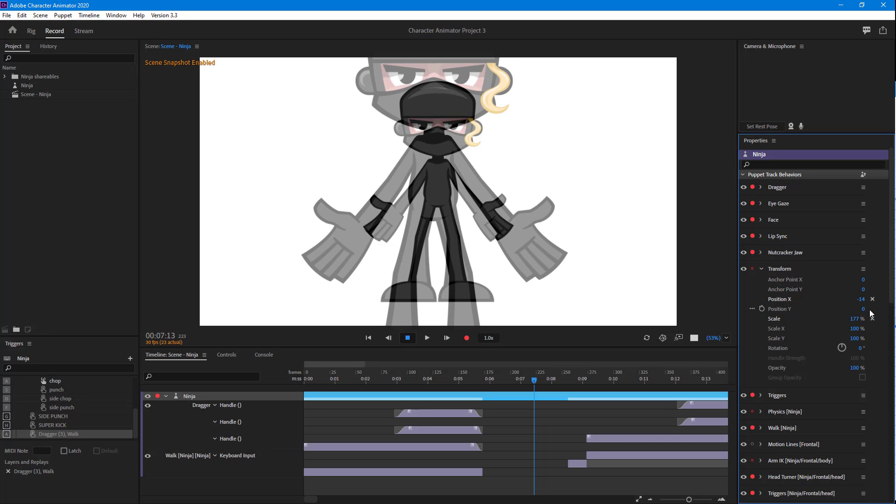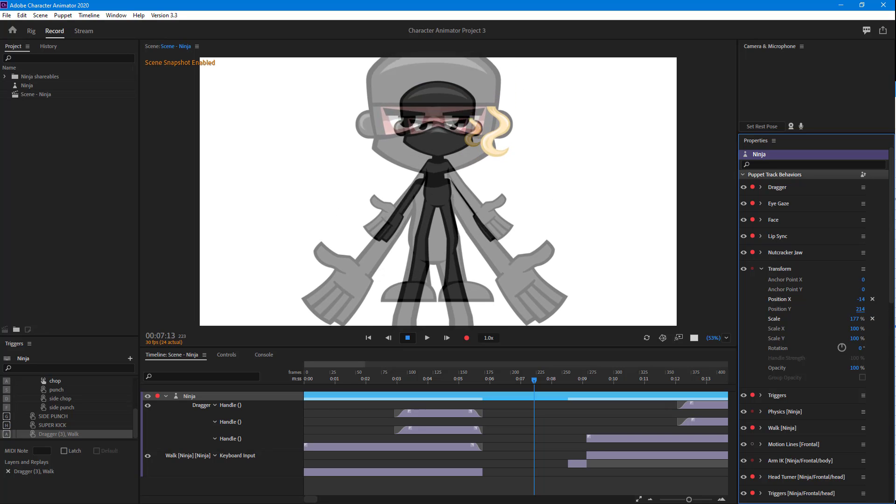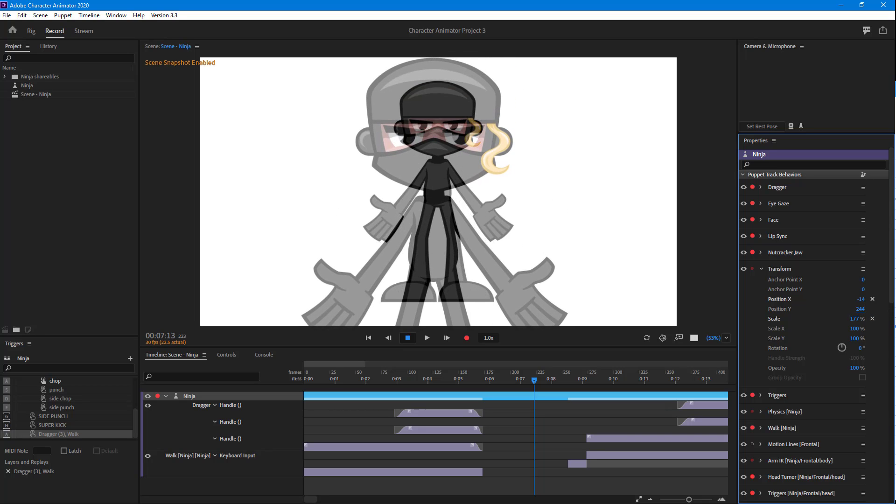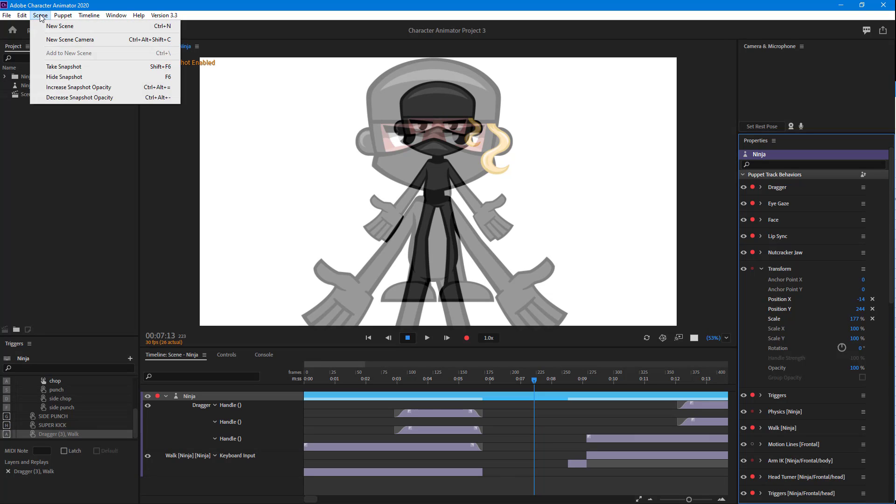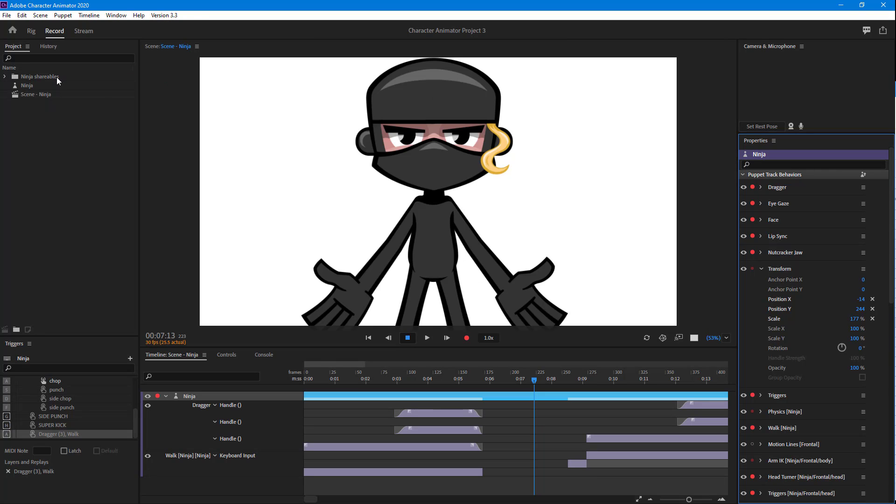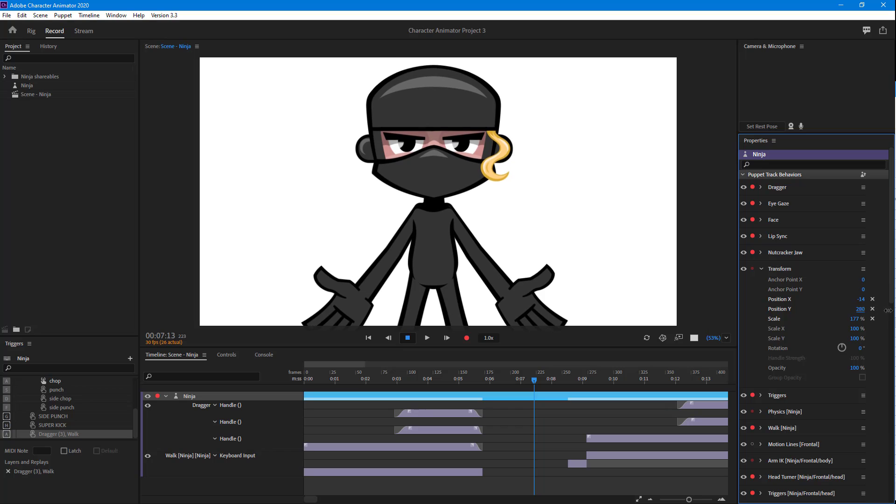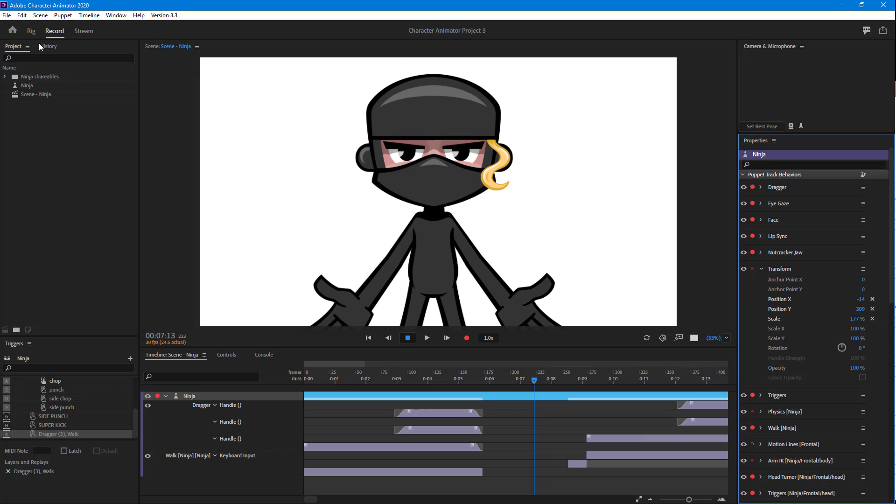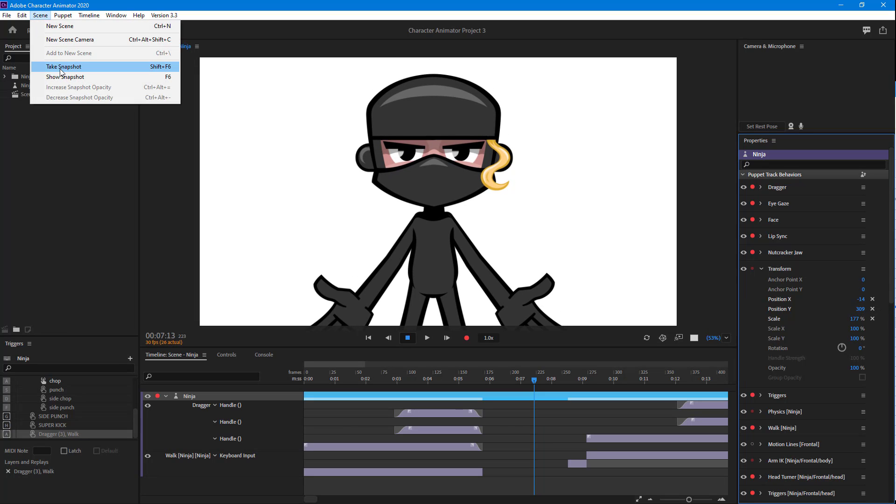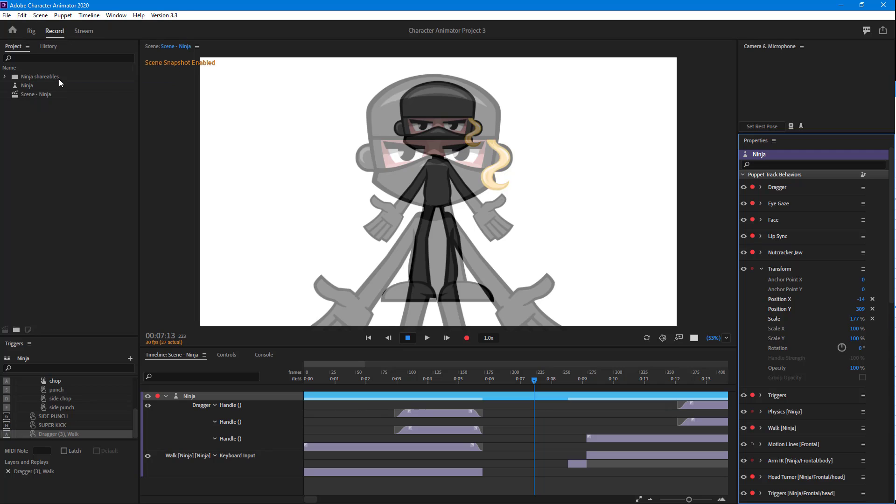I can change around the position. I can go into the Scene and hide the snapshot so I do not see it at all. I can click on Show Snapshot so we can see the previous state and the new state simultaneously.